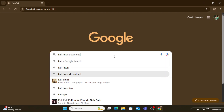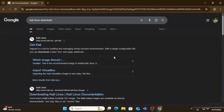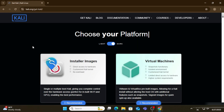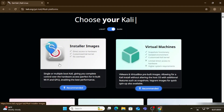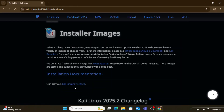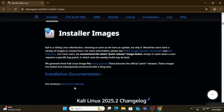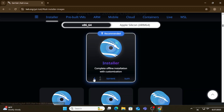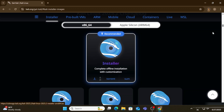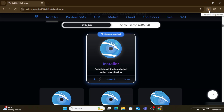Open any browser and search for 'Kali Linux download'. You can see the official website, kali.org. Click on the link and it will redirect you to the page. Select 'Installer Images', scroll down, and click the down arrow button to start the download. The file size is in GB, so it will take a long time — please wait for it.